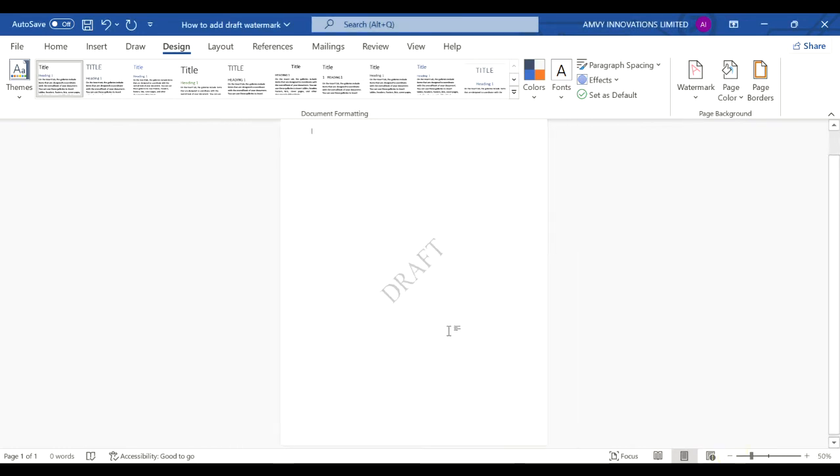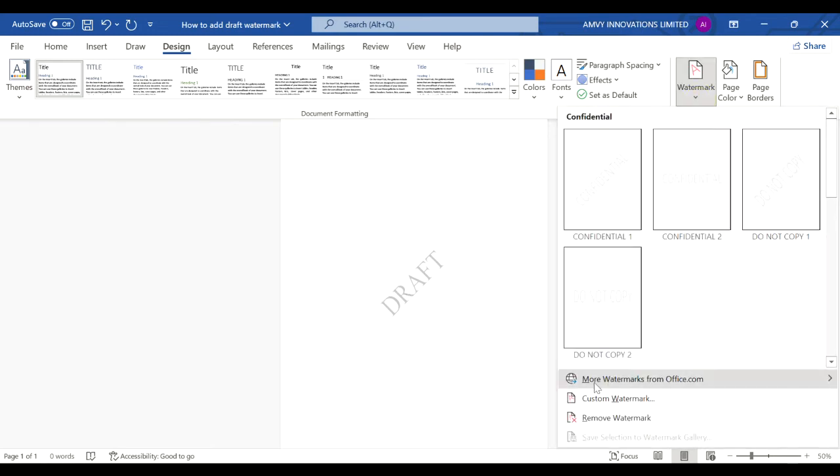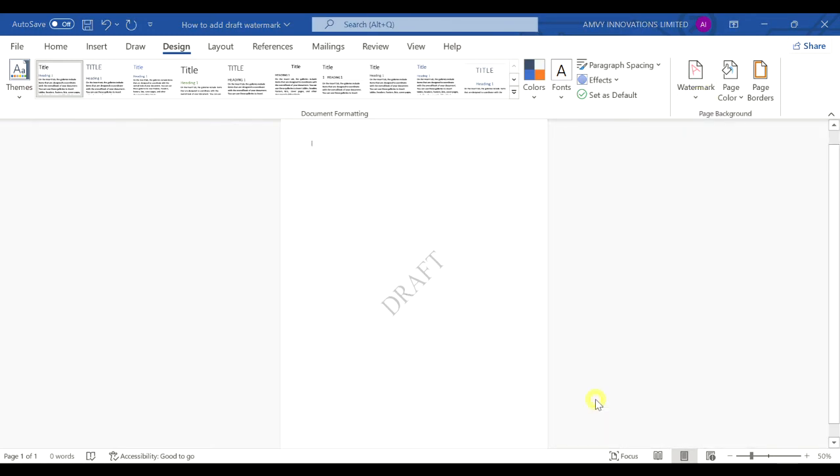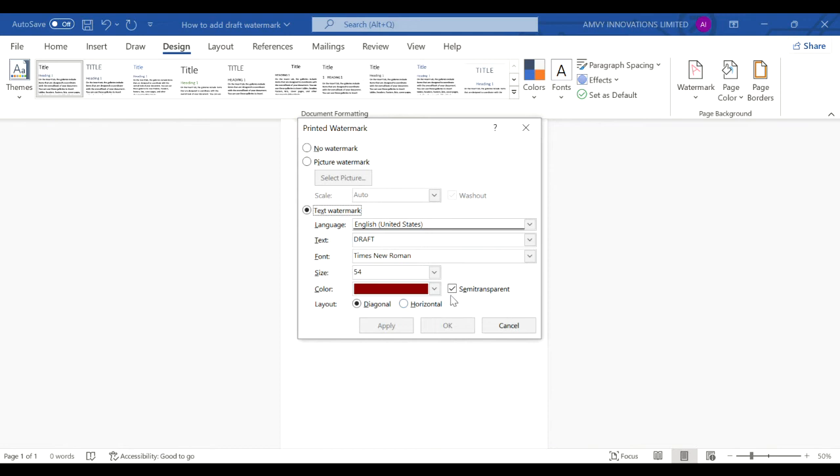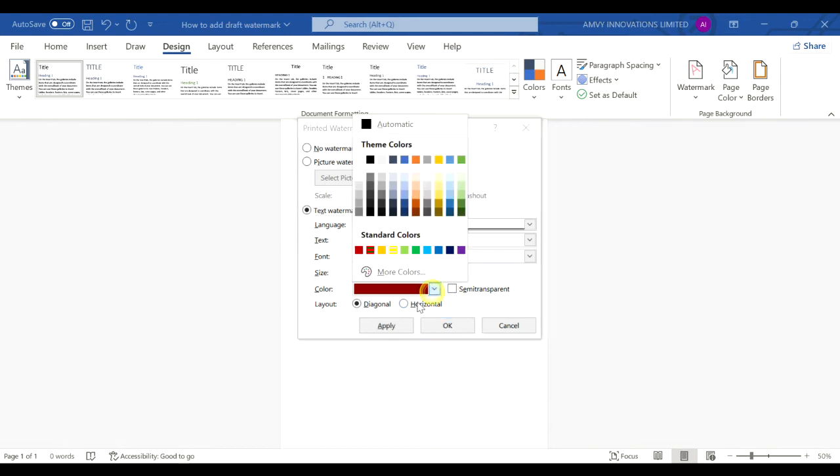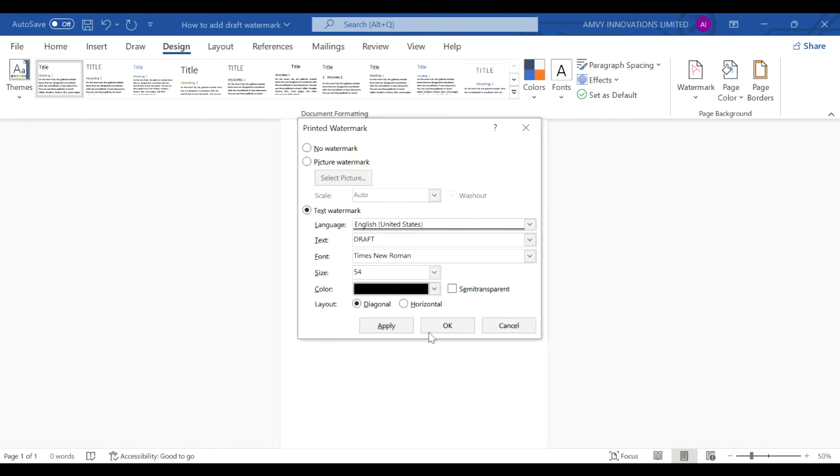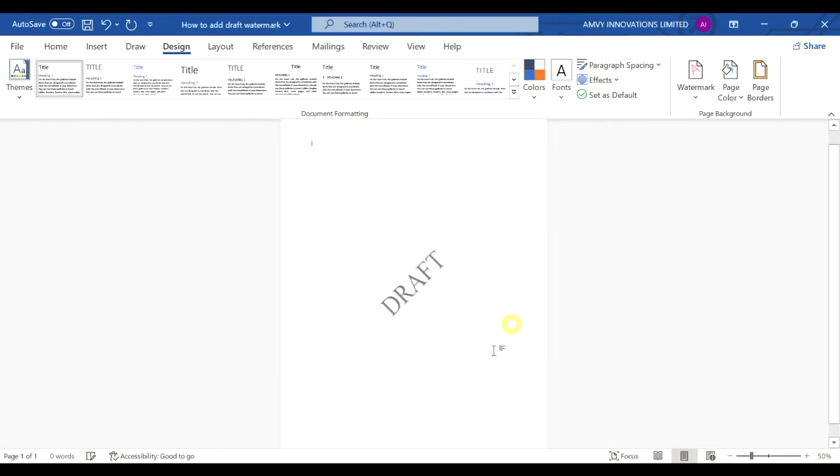Now if you want to make it darker, you go back to watermark, go to custom watermark, and deselect this semi-transparent. Choose the color as black, and then apply and then close. You see you will have a watermark but it is a bit darker.